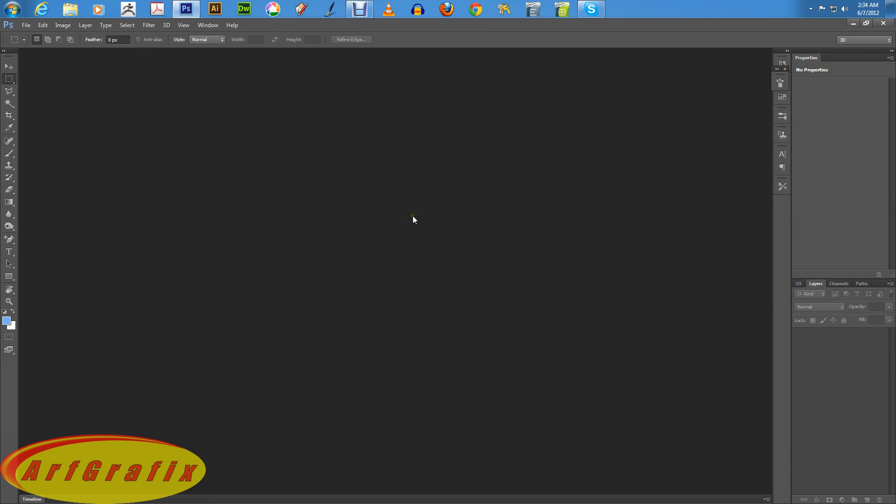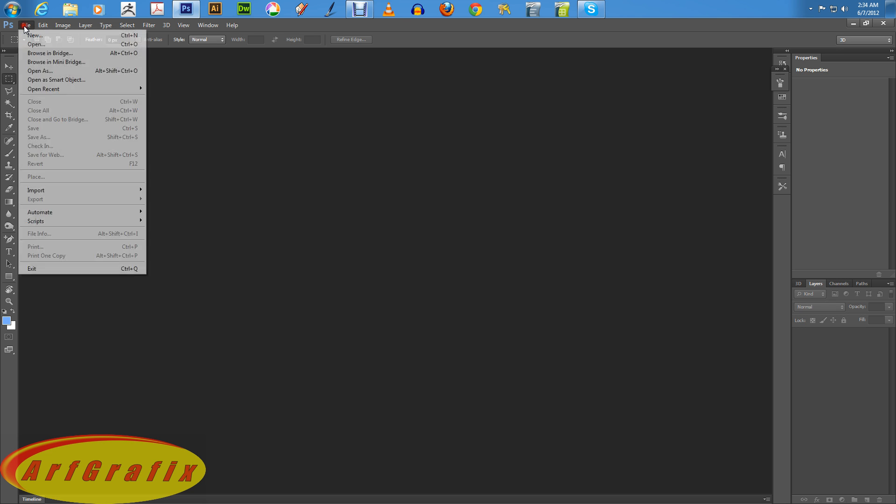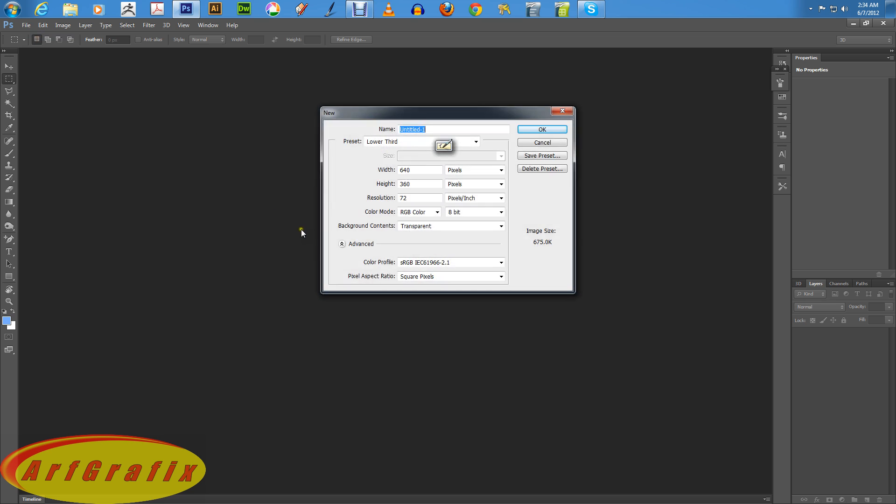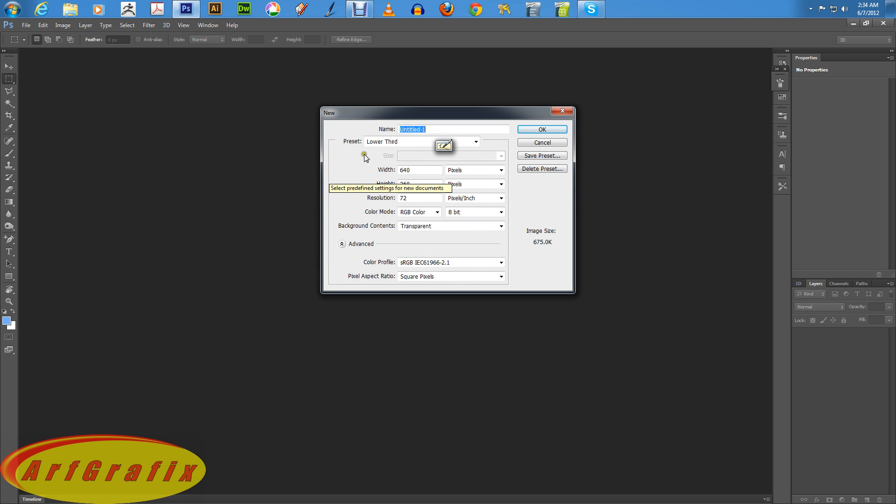Now what I've done already, the template for the Hangout Lower Thirds, the canvas size is 640 by 360 with transparency RGB 8-bit. So I've already done that and so what I'm going to do is I'm going to say New and I've already got my template preset lower third which I've already set and hit OK.